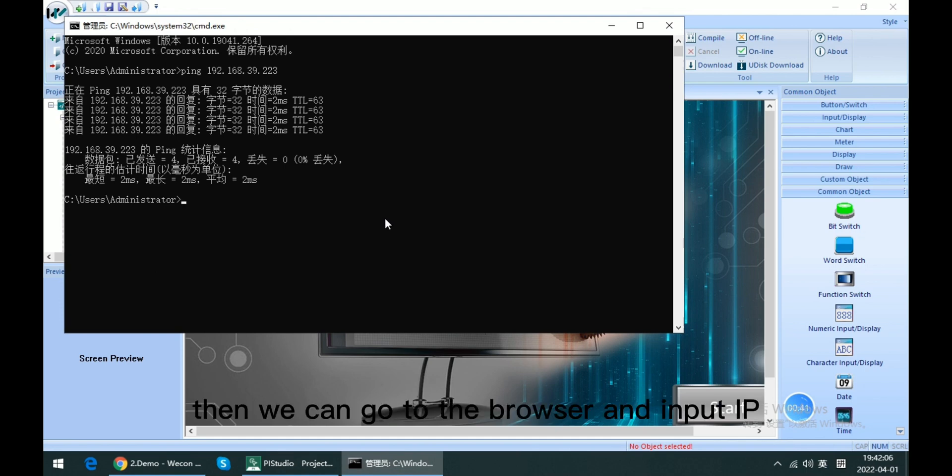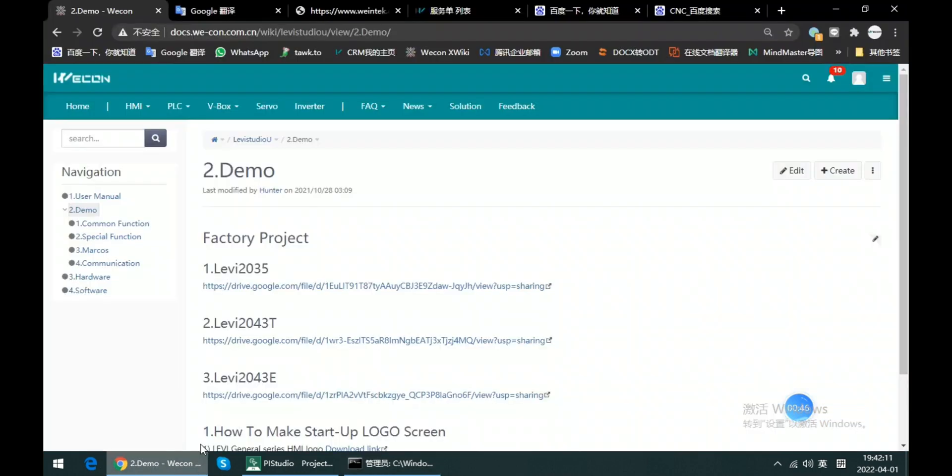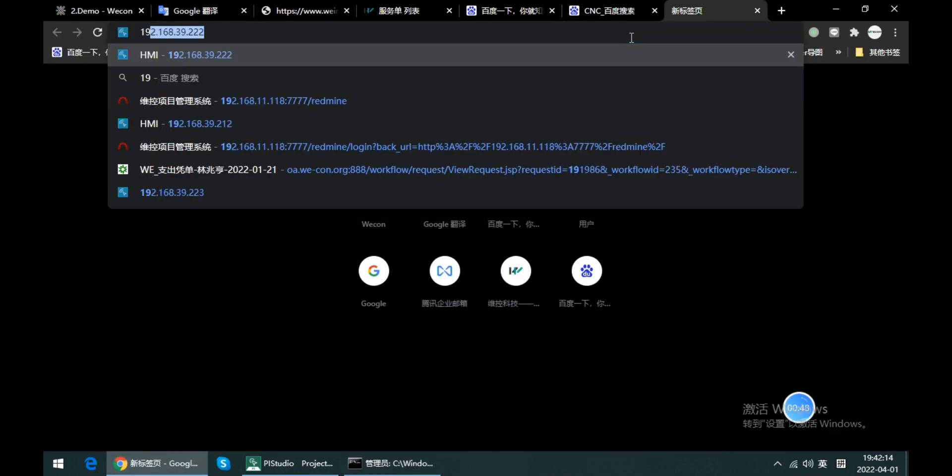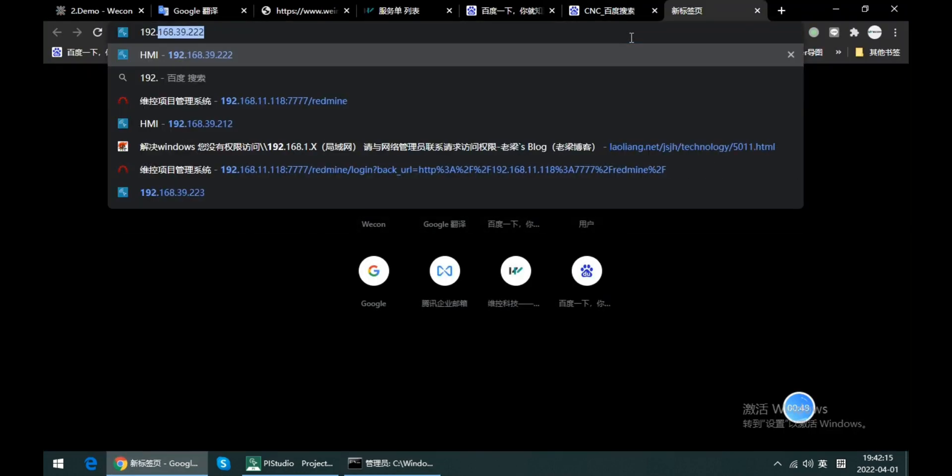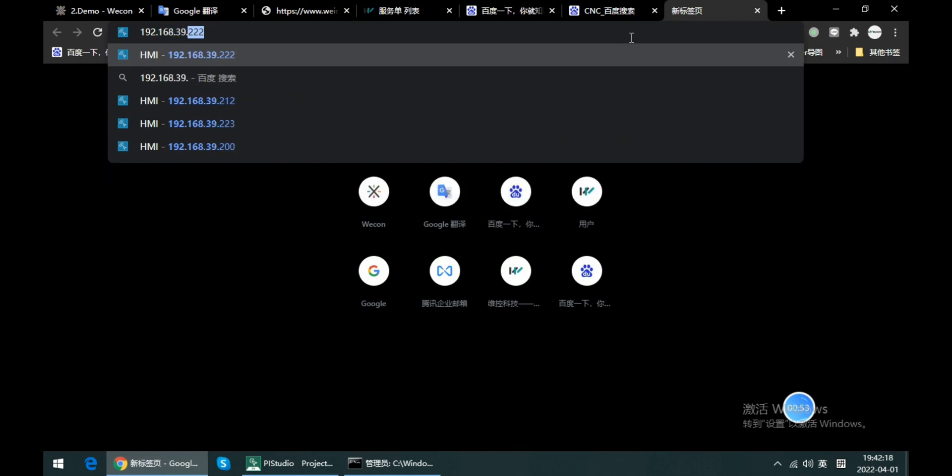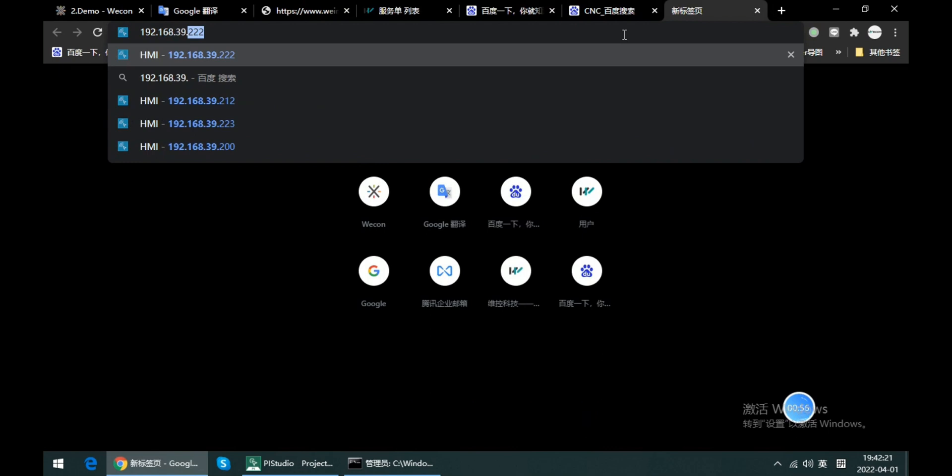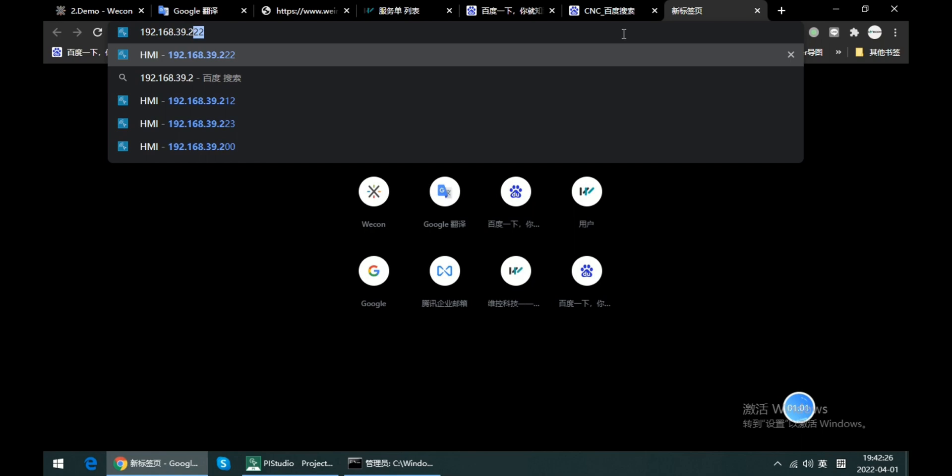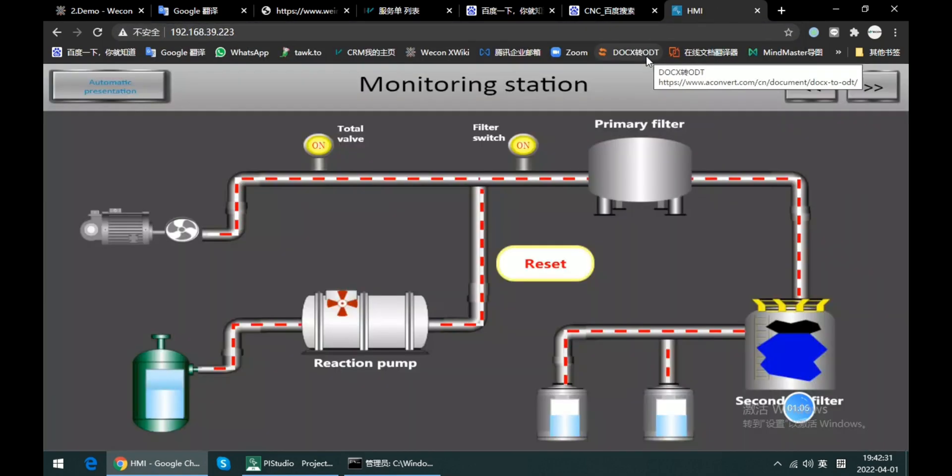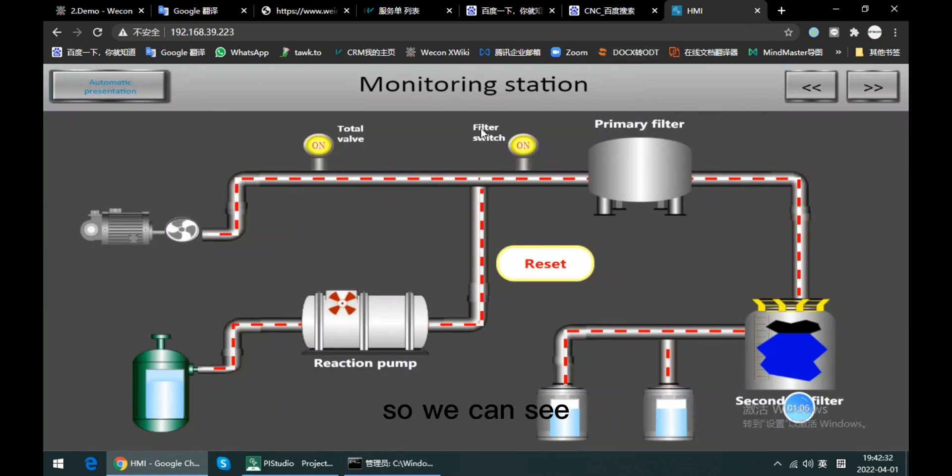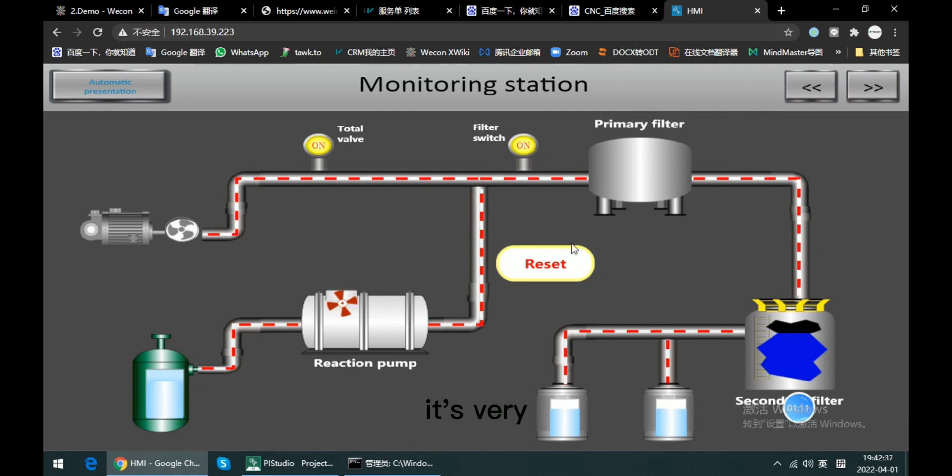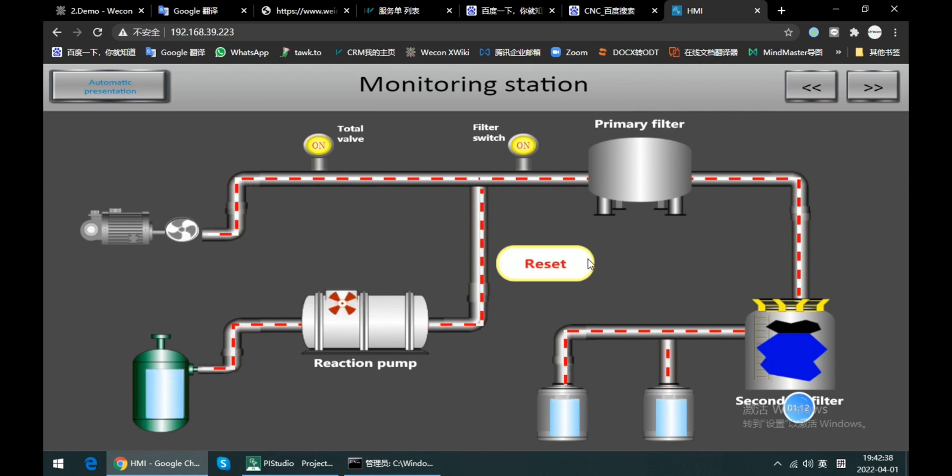As we can see, it is ping successfully. Then we can go to the browser and input the IP directly. Any browser is okay for that. So I input the IP into the address bar and enter it. We can see the HMI screen come out. It's very fast reaction.